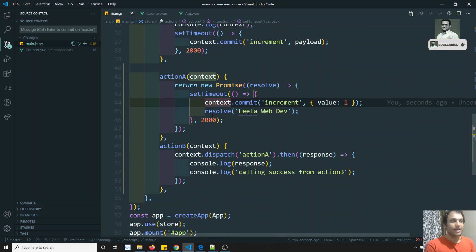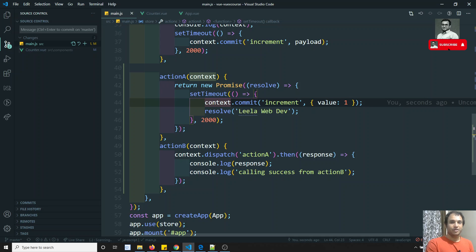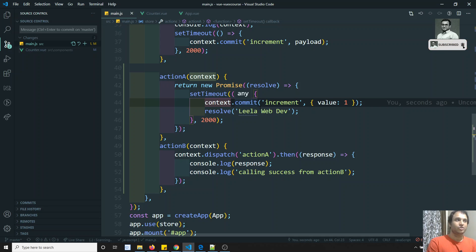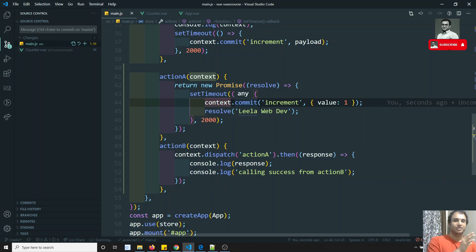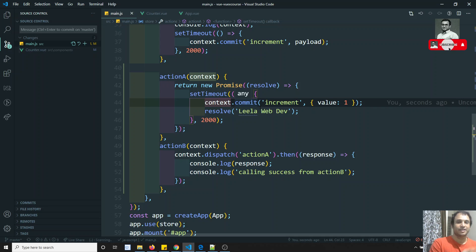In this way we can call actions within actions, call mutations, and handle Promise success and error/reject behavior. Actions should be used for asynchronous code. For synchronous code you can call mutations directly, but the correct procedure is that components should not directly change state — they should call actions, and actions call mutations. If you have any doubts, post comments below, and if you liked the video please subscribe. Thank you.